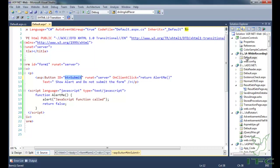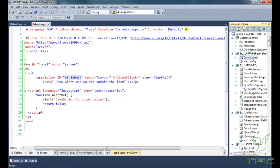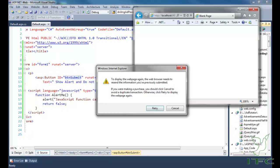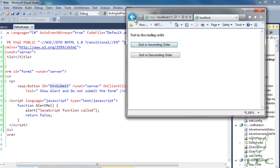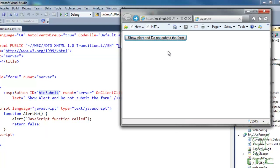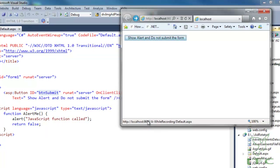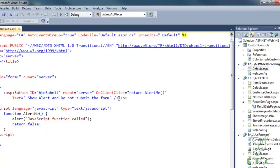Let's see the demo. The alert says 'do not submit the form'. I click it — 'JavaScript function call' — this is the alert I'm getting. Notice that the form has not been submitted.